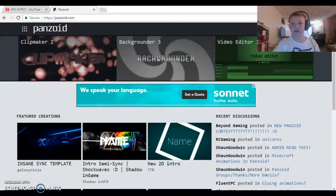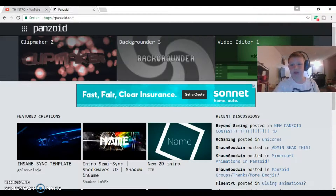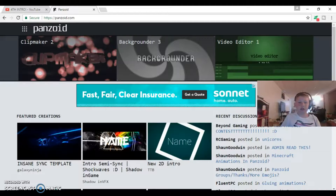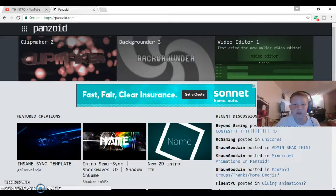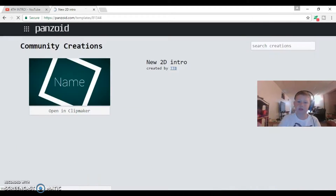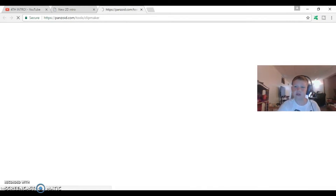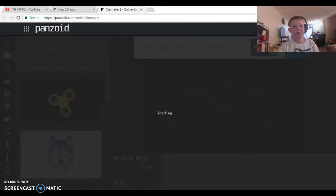On panzoid you can use one of several tools. There's Clip Maker 2, which is for intros, a backgrounder which is just a background tool, and now they've also added a video editor. Let's try this one — this looks like a promising intro. Look at that fidget spinner though!